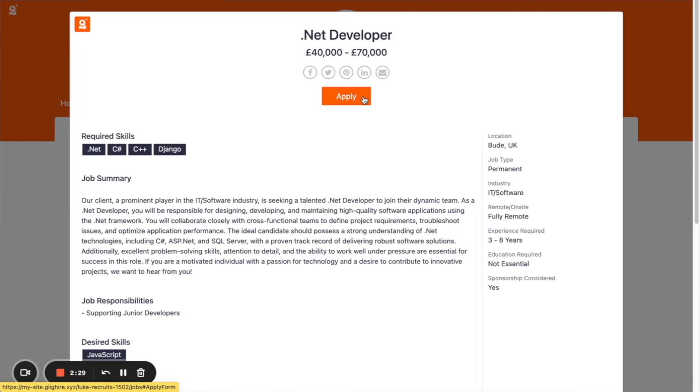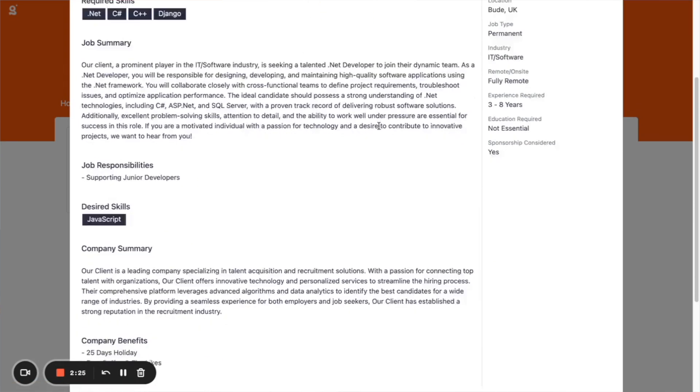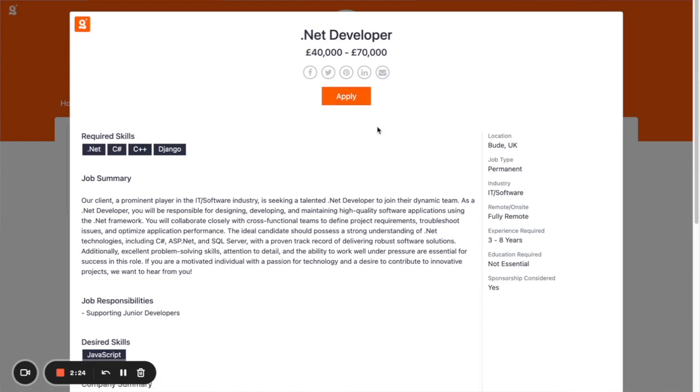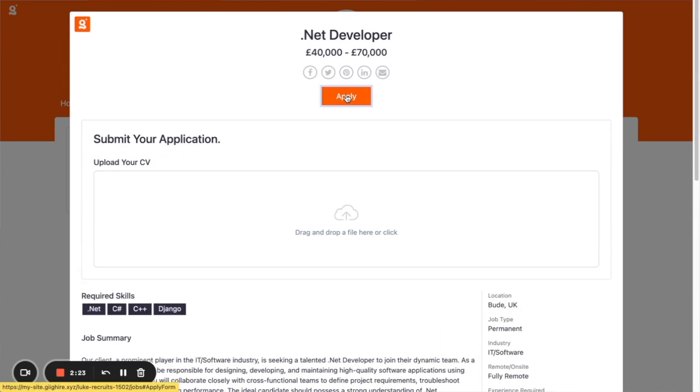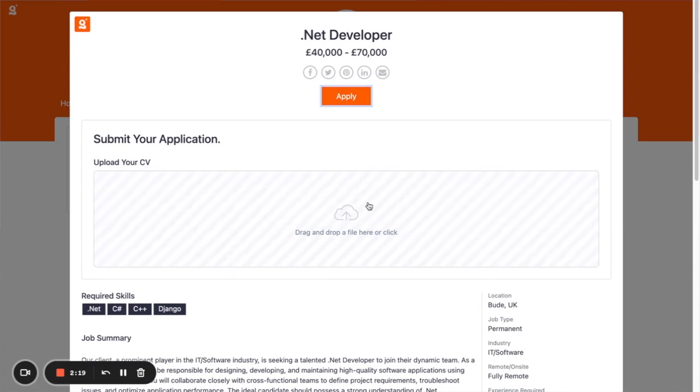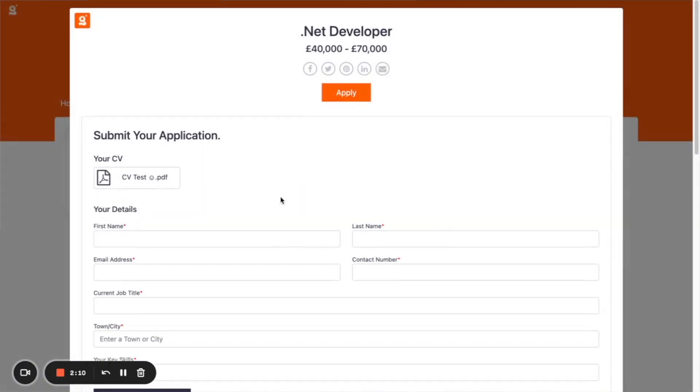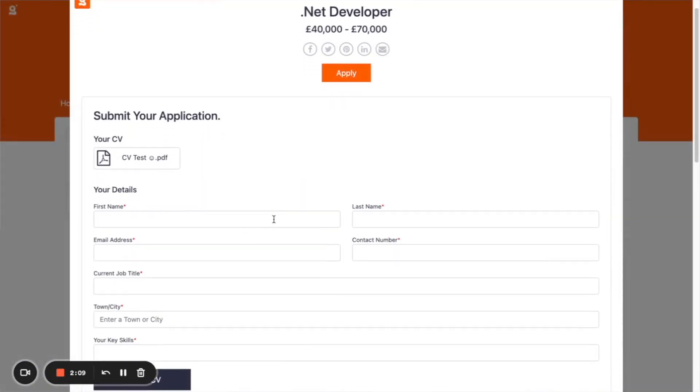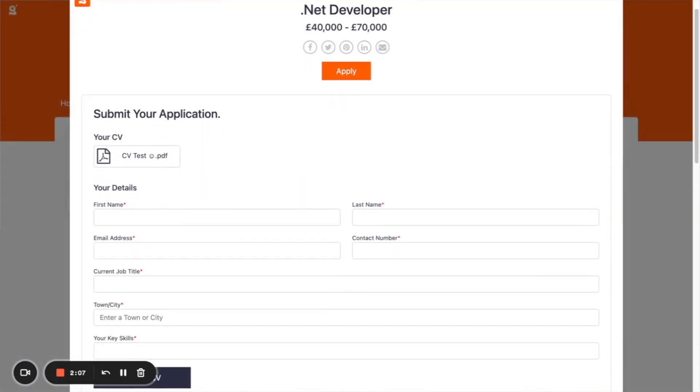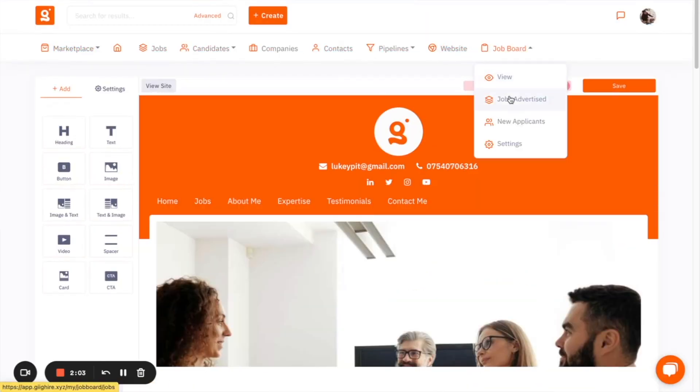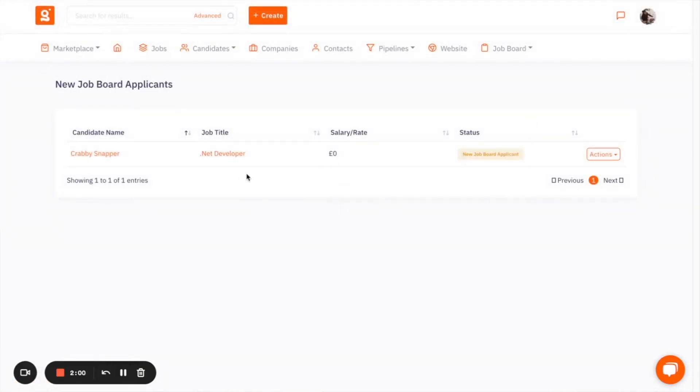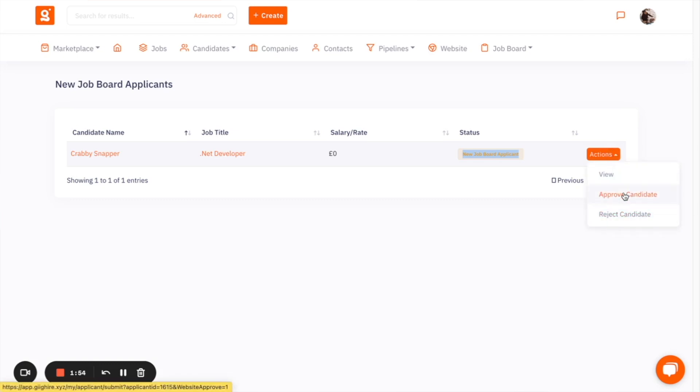And the final thing to point out is that when you click on the apply button, any candidates you send the link to, they can apply and put in their details. And then once they've done that, they will then be submitted into the platform into a section called new applicants. So any new applicants will come here with the status of new job board applicant, and you can either approve them and send them to the role or reject them.